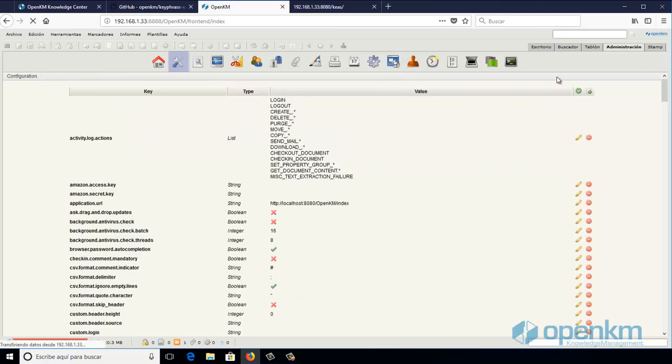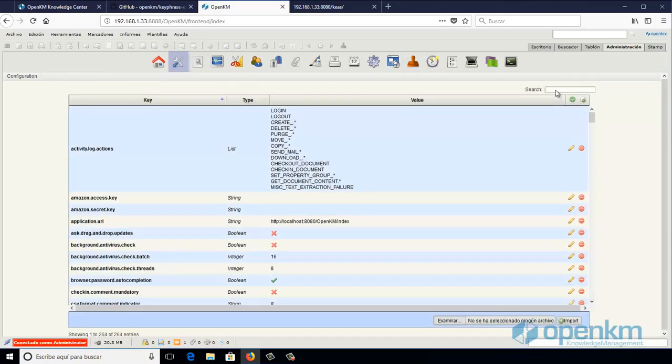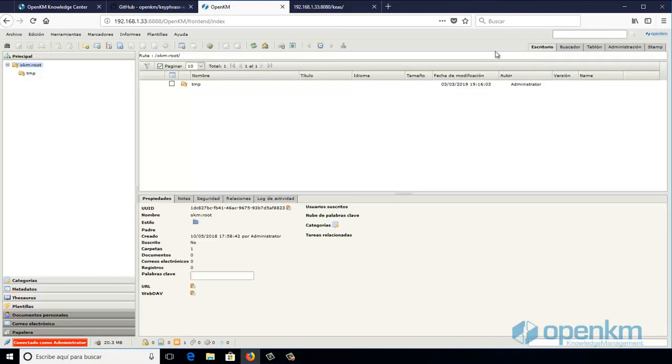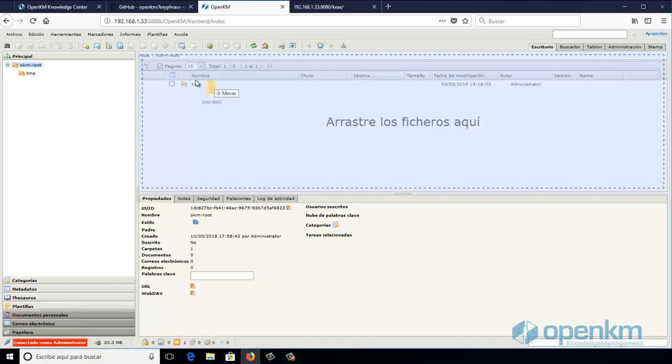Here we can see a parameter where we indicate to the system where the service is located. Next, we will upload a set of documents to the document management system.